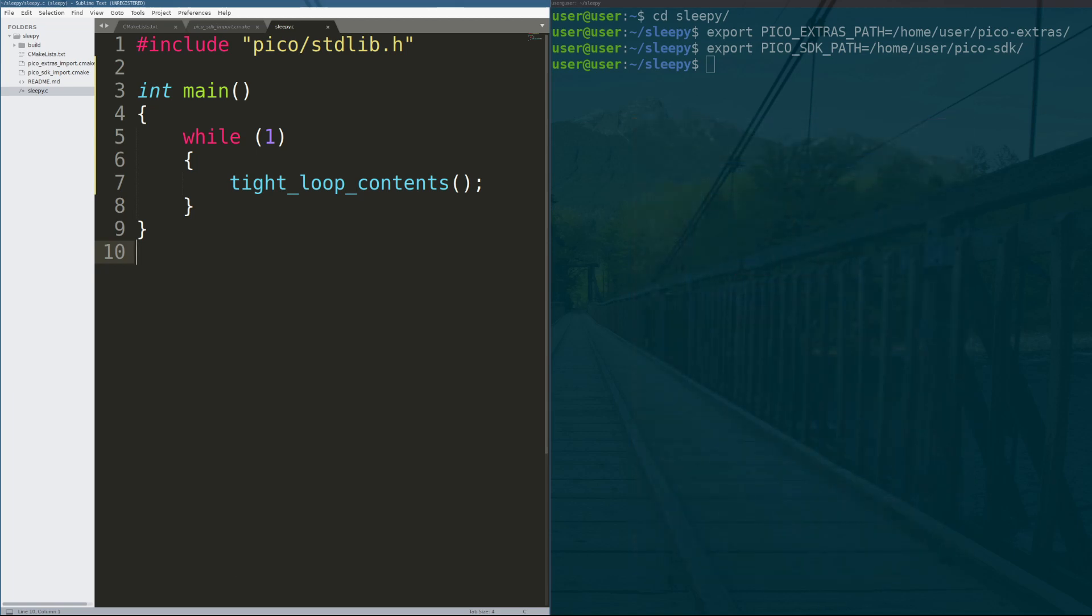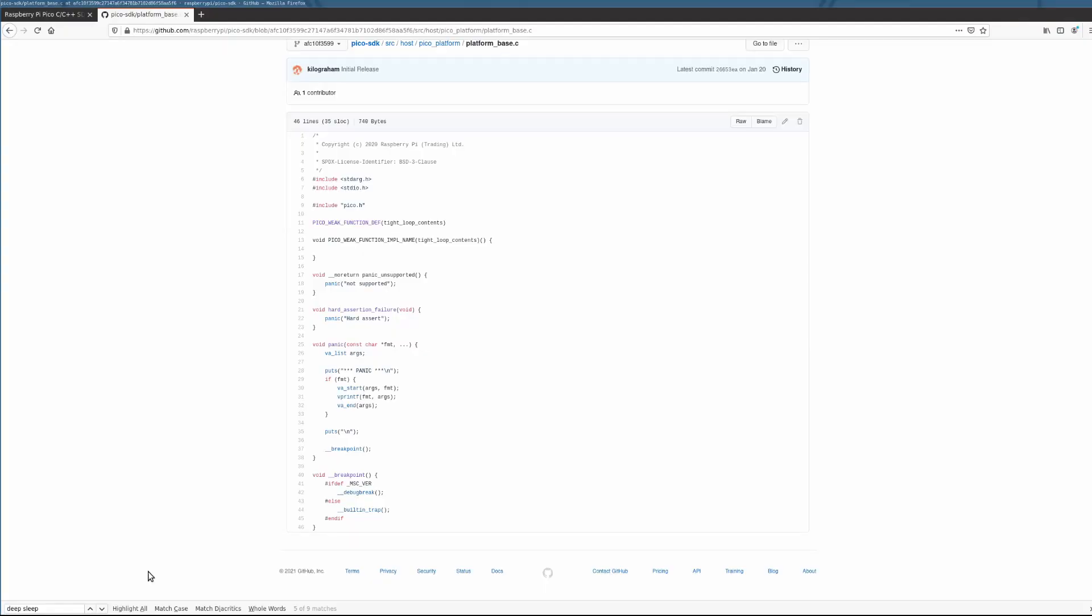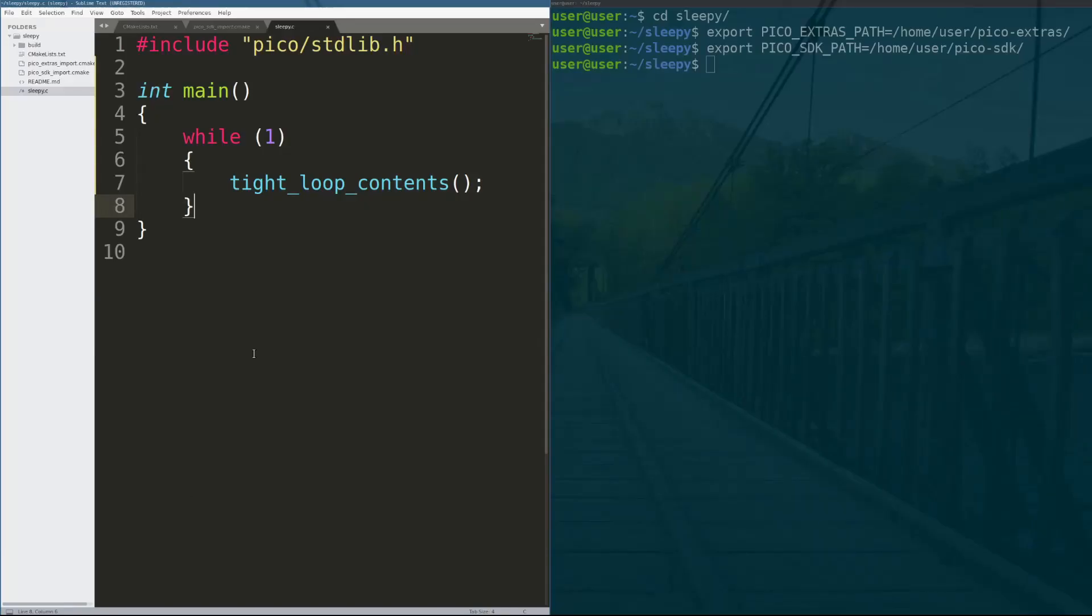So the first thing we have to do is baseline the RP2040. The way we're going to do that is run this program to the board and see how much power it consumes just doing tight_loop_contents. If you didn't know, tight_loop_contents is literally just a no-op operation in C. If you look here in the actual implementation in the Pico SDK, there is no code here at all. It doesn't do anything.